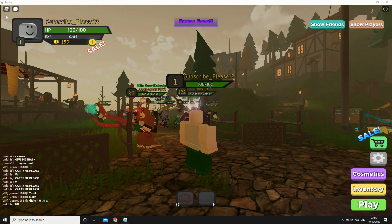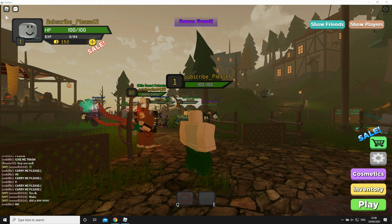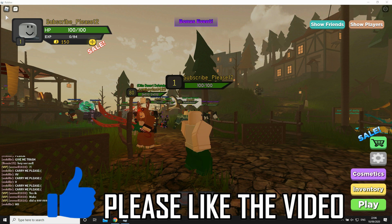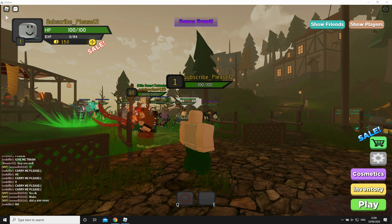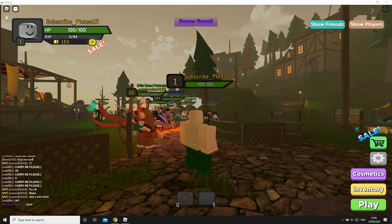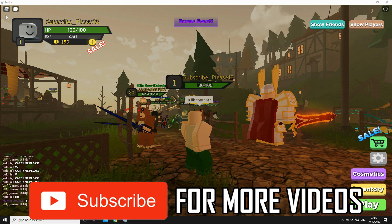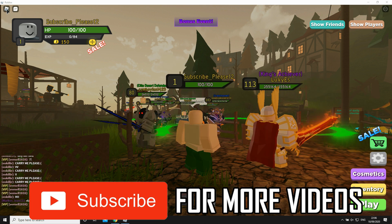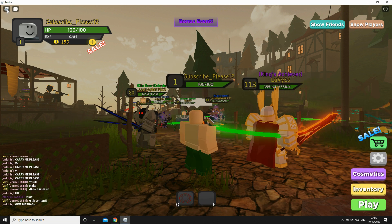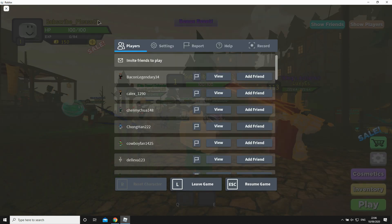Hello everyone, in this video I'm going to be showing you how to shift lock on Roblox. As you can see, we're in a game on Roblox. The first step is going to be clicking on the top left hand corner — for me I have the Roblox icon, for you it might be something different, but click on whatever the button is in the top left hand corner, as I do there.